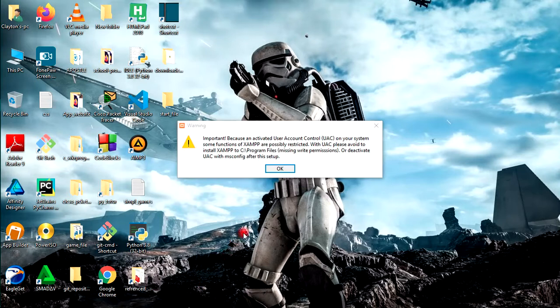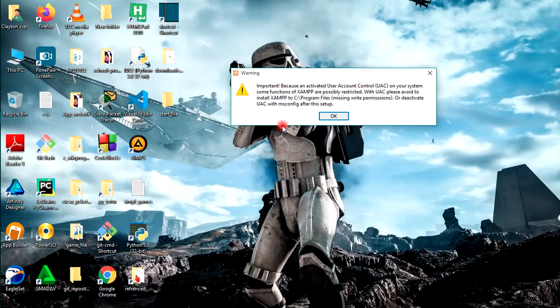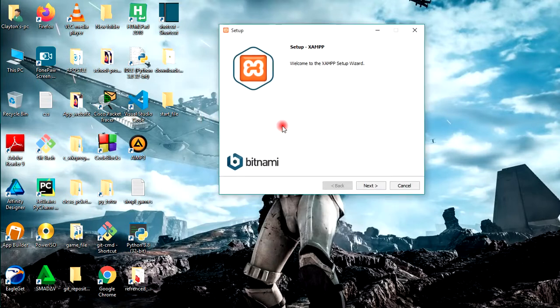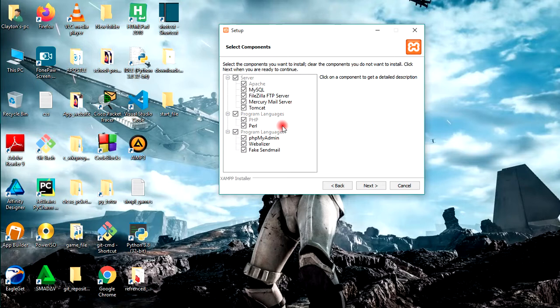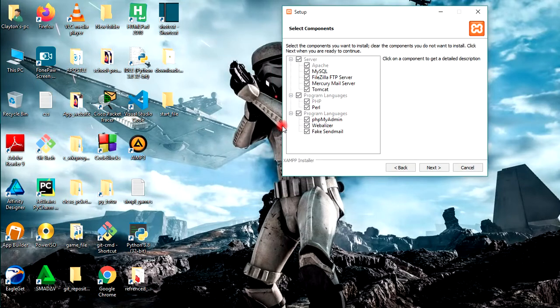When it appears like this, it doesn't really matter. It just indicates that a user account control has activated on your system, which is the account that you're using on Windows. Just click OK.